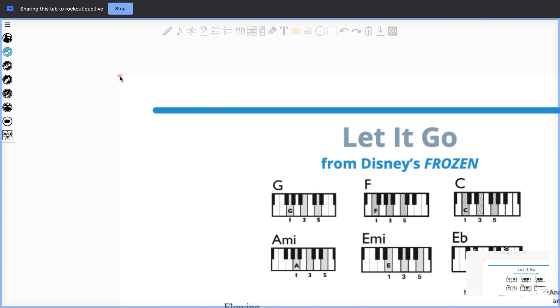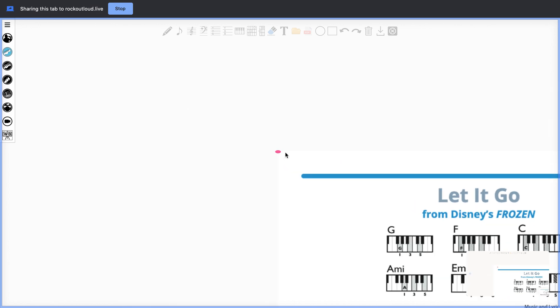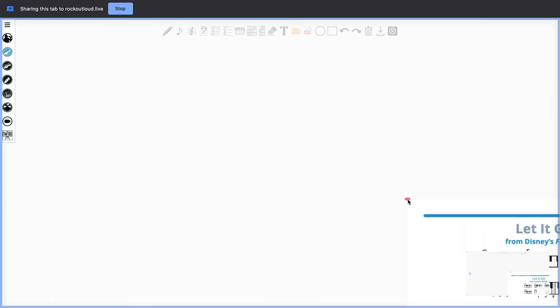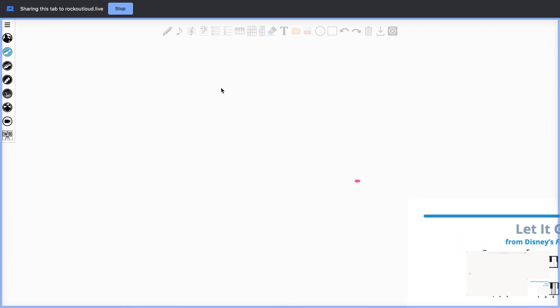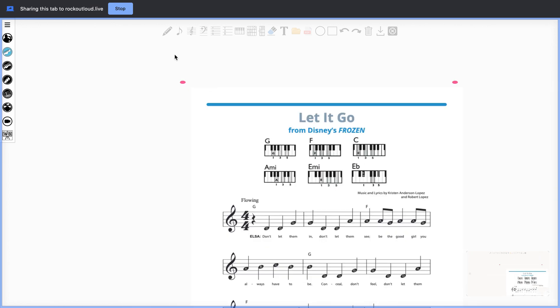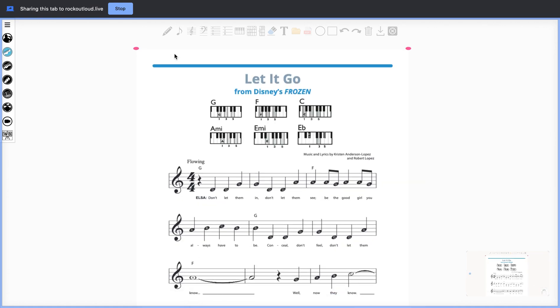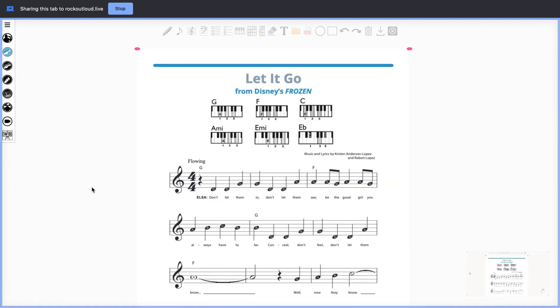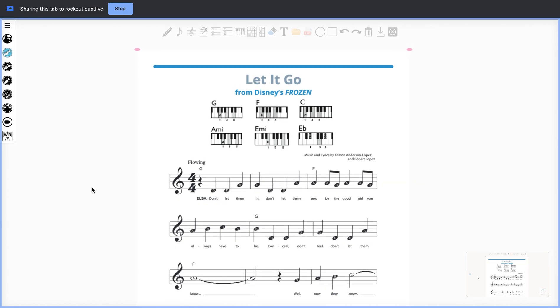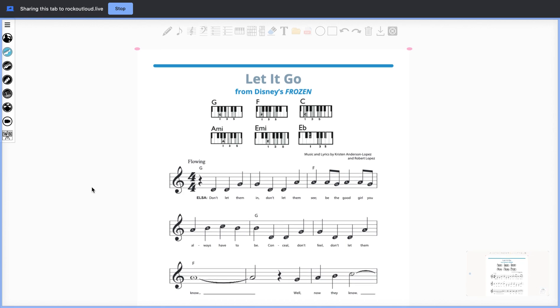Those pink dots, when selected, will allow you to minimize and maximize your PDF and place your PDF any way you'd like on the screen. As you know, you cannot scroll when you're in a whiteboard. It's not the nature of whiteboards. It's only what you see.